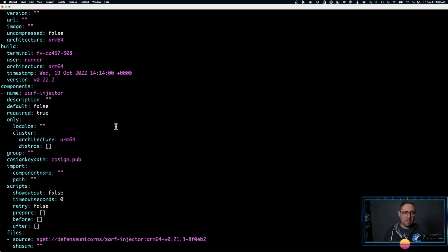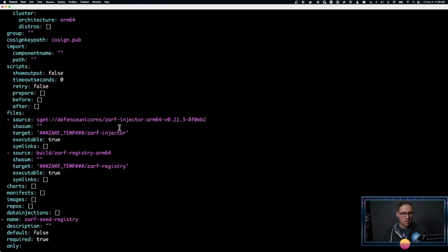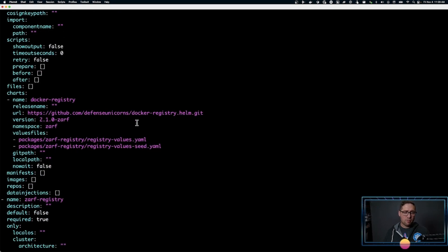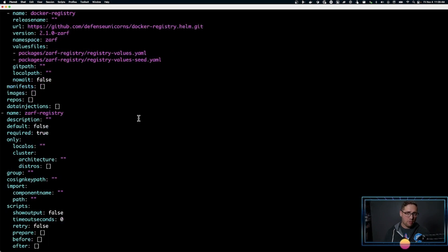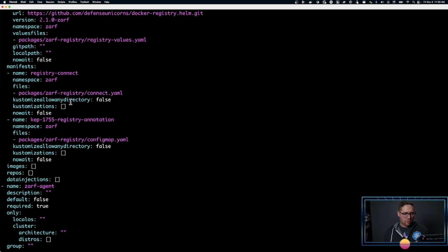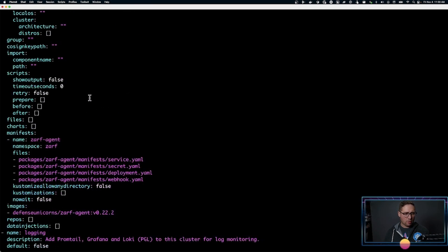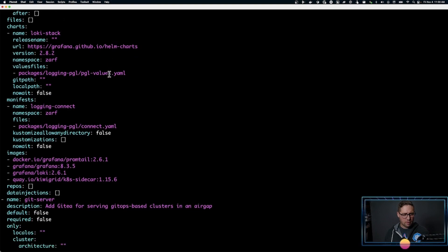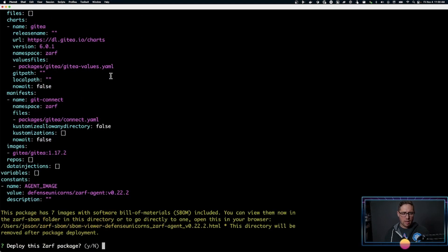So the various components that make up XARF include the XARF injector, which injects XARF into your Kubernetes cluster, along with various files that are part of that injector. There are Helm charts for a seed registry — a Docker registry to put images in, to maintain their state in your cluster over time. XARF also supports external registries and external Git servers. Then we have manifests like XARF connect. Some of these components are required; some are optional, and it's going to ask me about those optional ones.